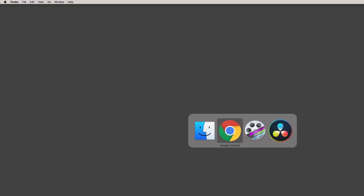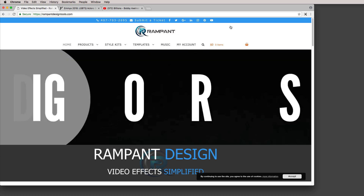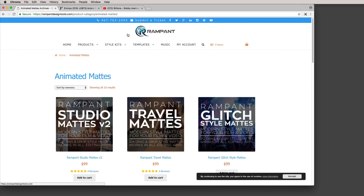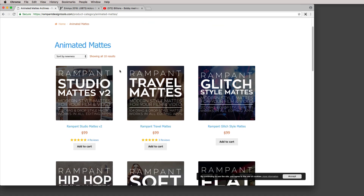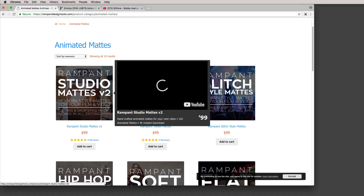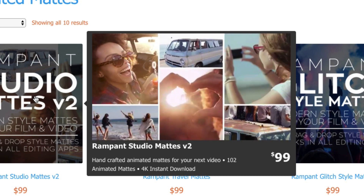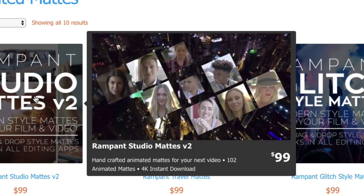This node-based compositing workflow was made for the Studio Mats product. Before we get rolling, if you want to check out this fantastic new product from Rampant Design Tools, you can click on the link in the notes below or head over to the Rampant Design Tools website, navigate to the products drop-down, and head down to Animated Mats. Right here we have the Rampant Studio Mats Volume 2, and if you mouse over it you'll get a great preview of some of the very cool studio mats that come with this product.